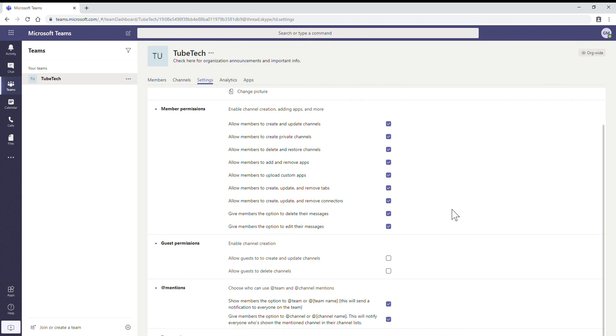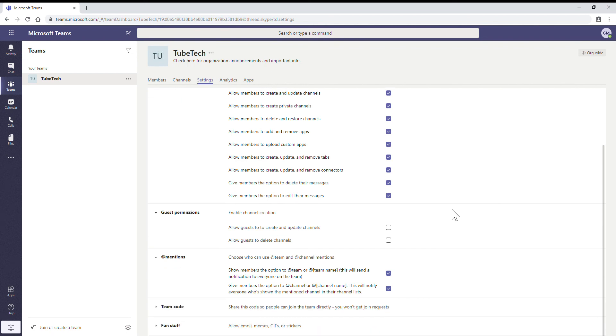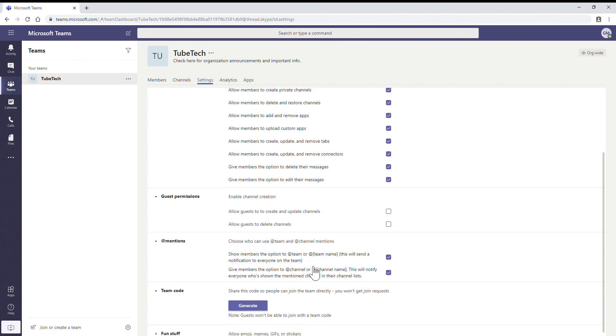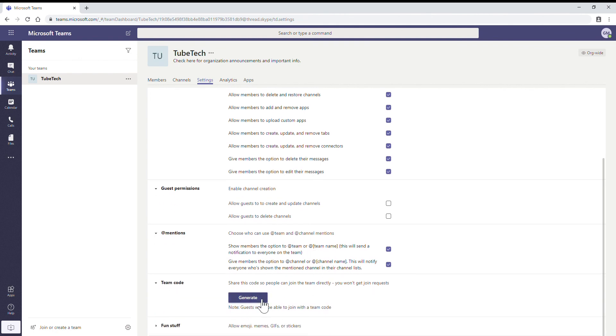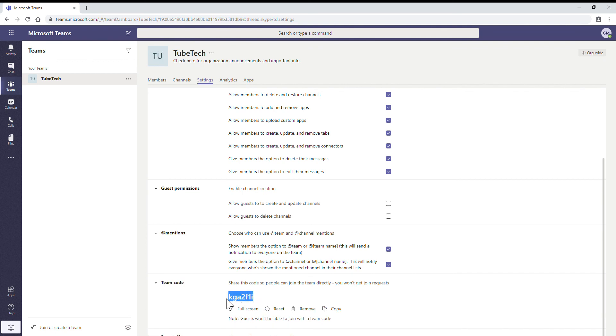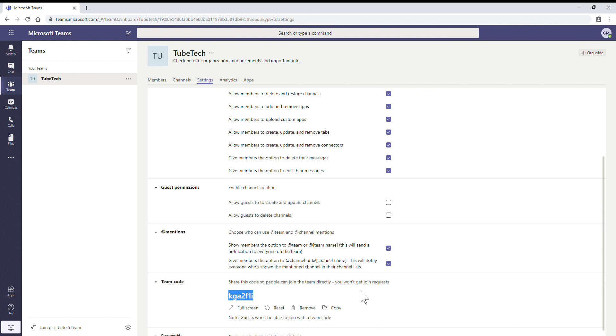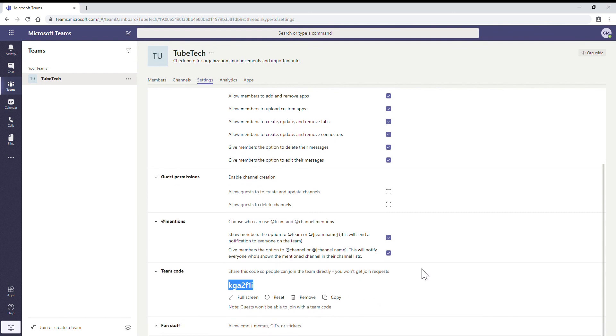Team Code - you can generate a team code here. For this, the team code is KGE A2F1I. Using this team code, users can also join the team. Here there is a note: guests won't be able to join with this team code.